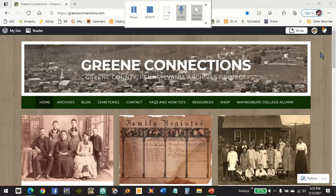Hello, thank you for joining us. This is a brief tutorial on our new archives section. If you've visited us recently, you may have noticed that we have new software for our archives, which is the main part of our Green Connections website.